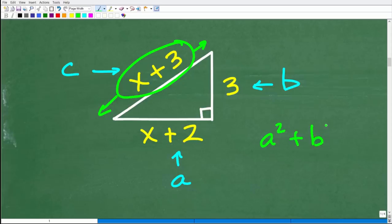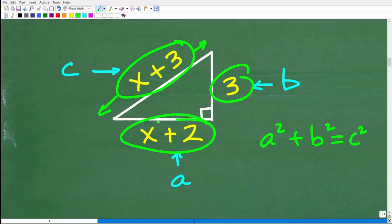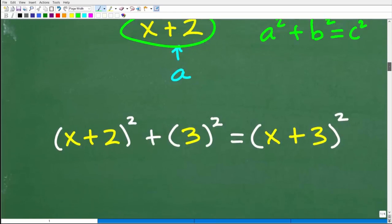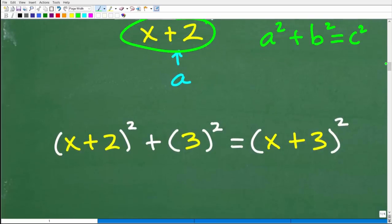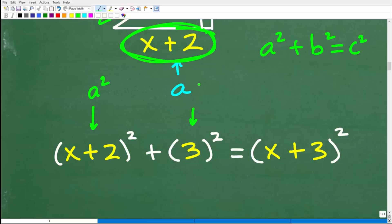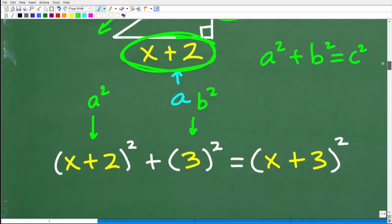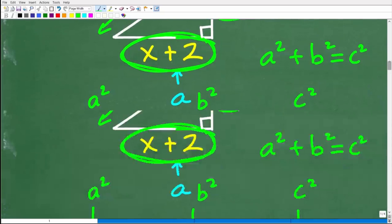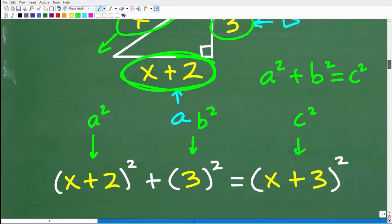Let's identify A, B, and C and use the Pythagorean theorem. A squared plus B squared equals C squared. So A squared is going to be x plus 2 squared, B squared is 3 squared, and C squared is x plus 3 squared.